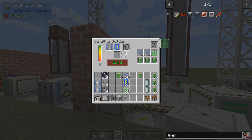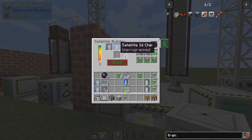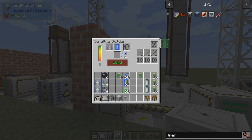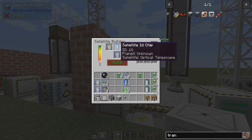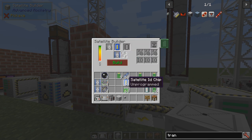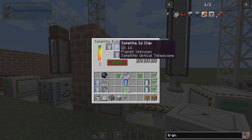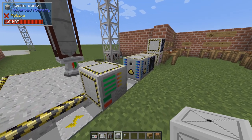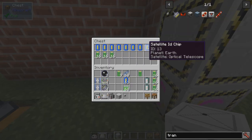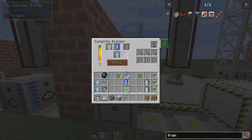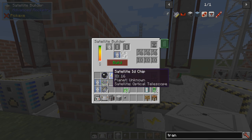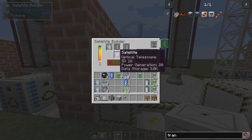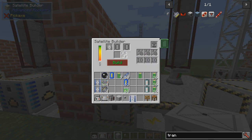So if I place an optical sensor up here, this satellite will gather distance data. So let's build it and see how it looks — it's a quick build. Then you get two things: the empty satellite chip — the unprogrammed one we had before — is now programmed. This one has ID 16, because I have quite a few from before and they just increment in number. It says 'optical telescope,' and that's because we have the optical sensor. And this is the satellite itself: power generation, data storage.